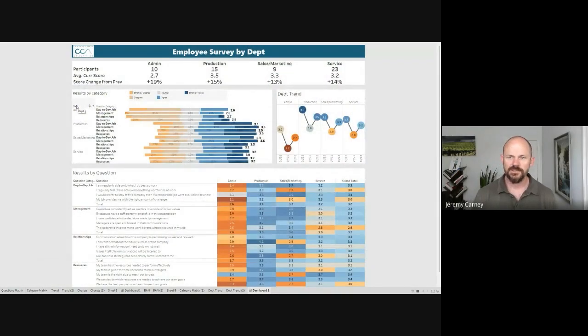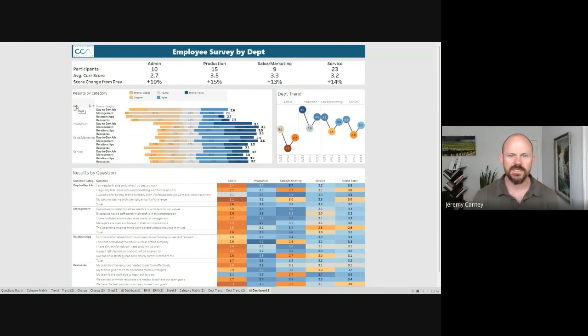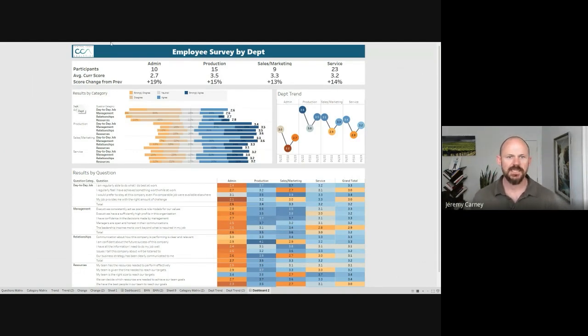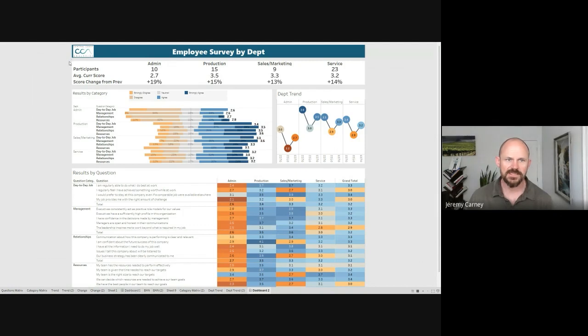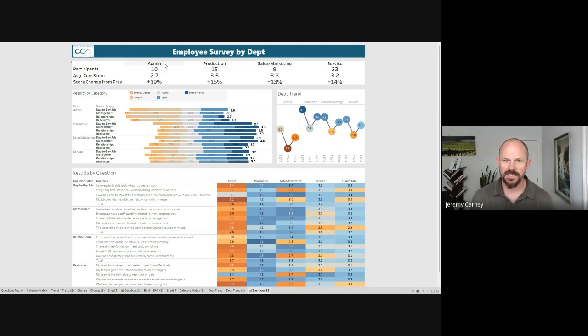All right here's our Tableau dashboard. Let me help you get oriented with what you're looking at. First across the top we're seeing some basic statistics by category and by department.